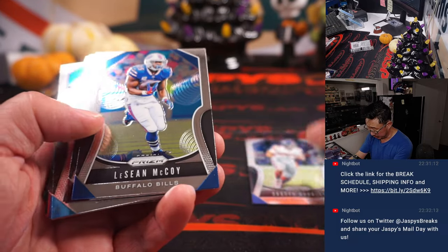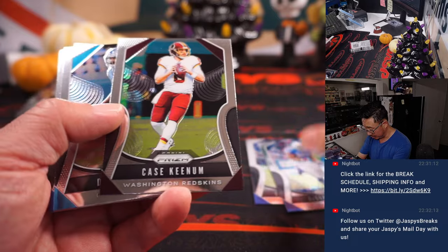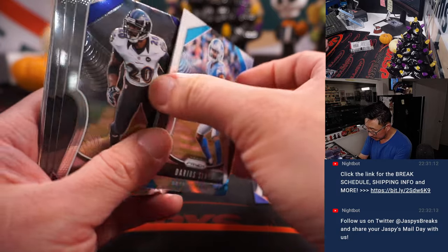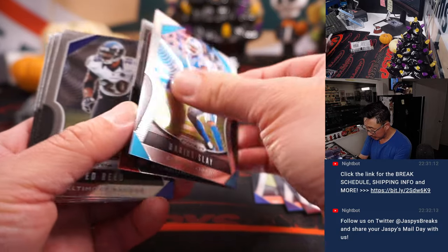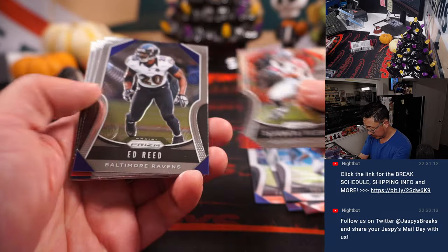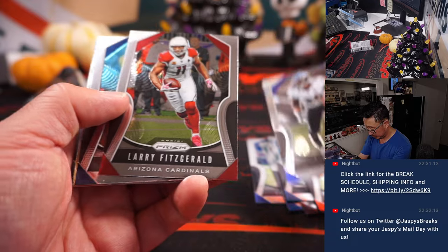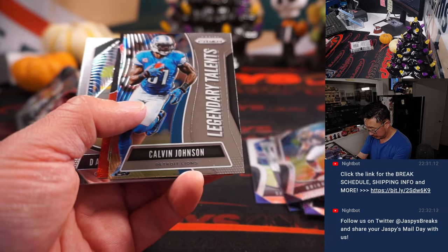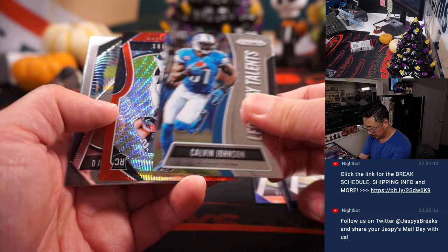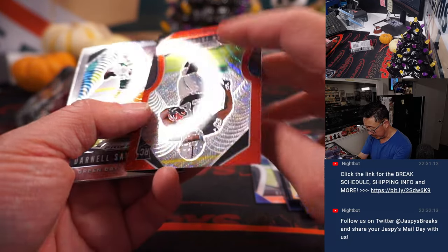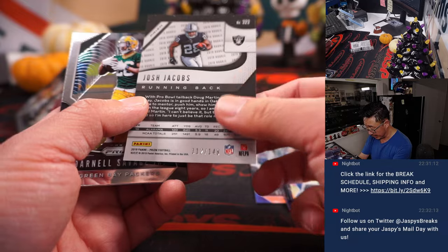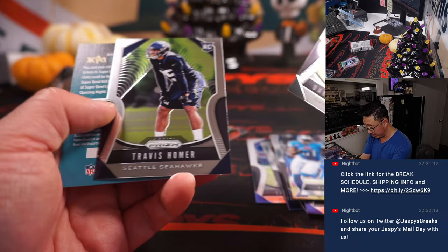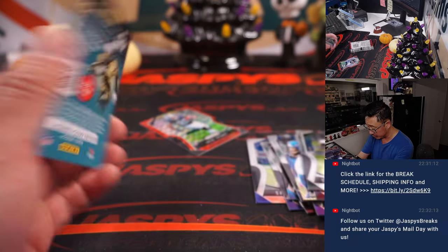Nice resurgence for Saquon Barkley. And we've got a Josh Jacobs to 149 rookie card. Darnell Savage and Travis Homer.